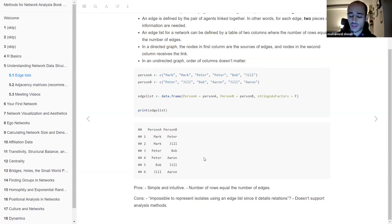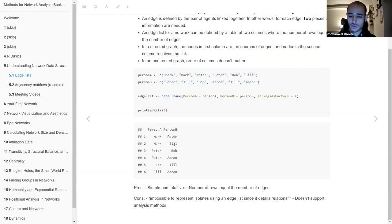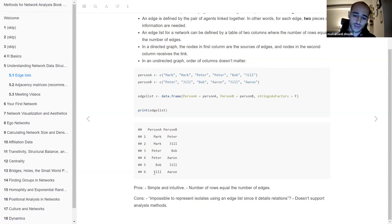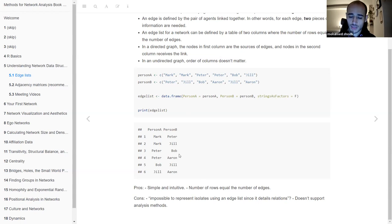In an edge list, the number of rows represents the number of relationships or edges. Here we have six edges, meaning this is a network with six connections between persons. In an undirected graph, the order of the columns is not important. But if you have a directed network with directionality, you will have the first column as the sender and the second column as the receiver. So the edge list is an intuitive and simple way to make a network.